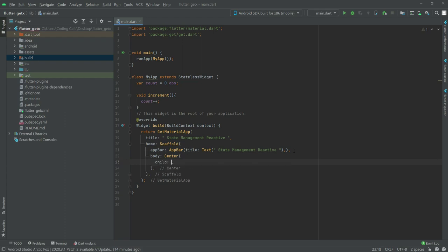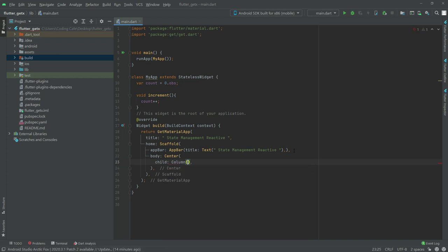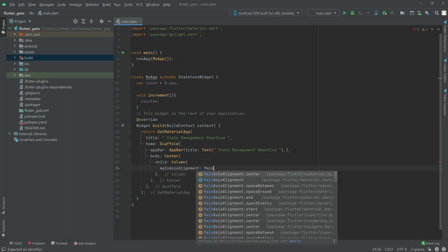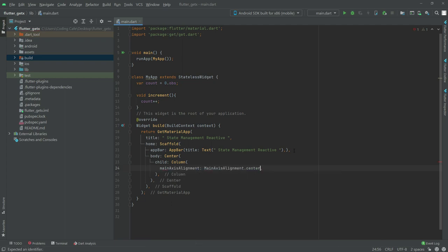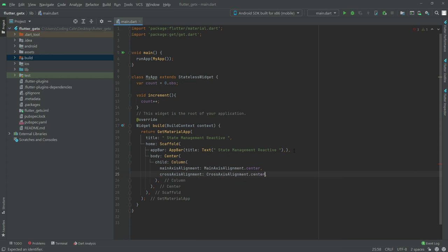In the body we will have a Center widget, and inside Center we will have a Column widget as a child. We will set the main axis alignment to center and the cross axis alignment to center.